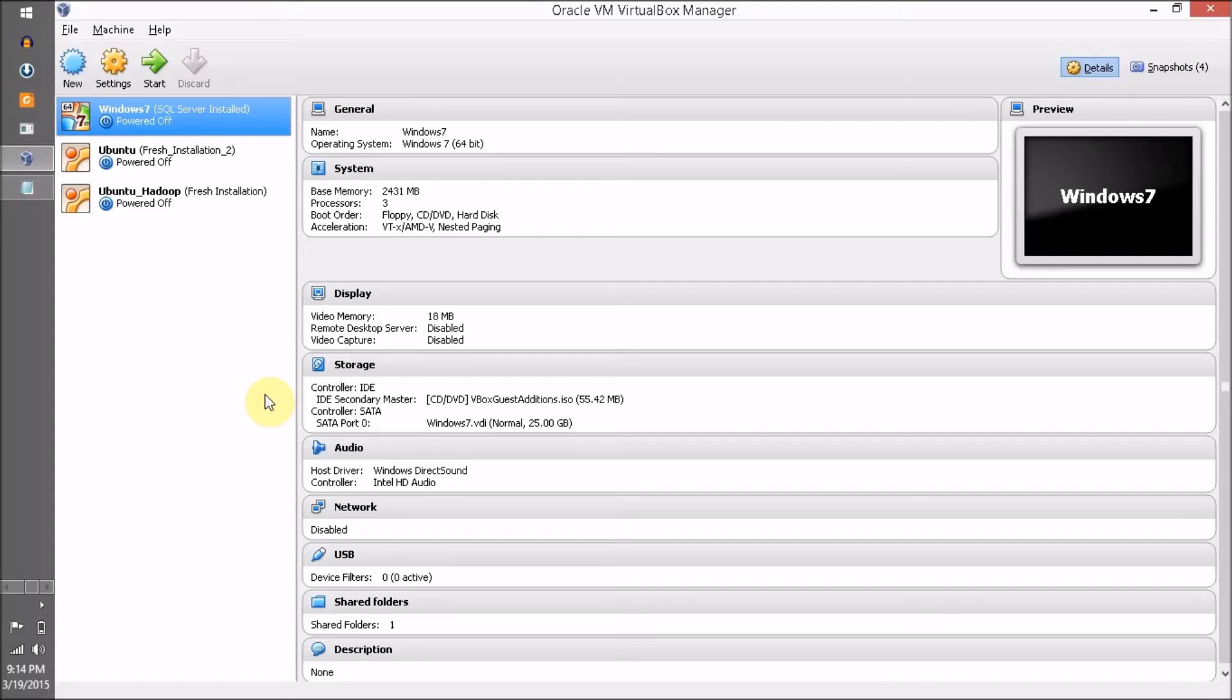Hello everyone, this is Mike Sanghvi from VLama.com and I am back with another video. In this video we are going to learn about how to import Hortonworks Sandbox in Oracle VM VirtualBox.